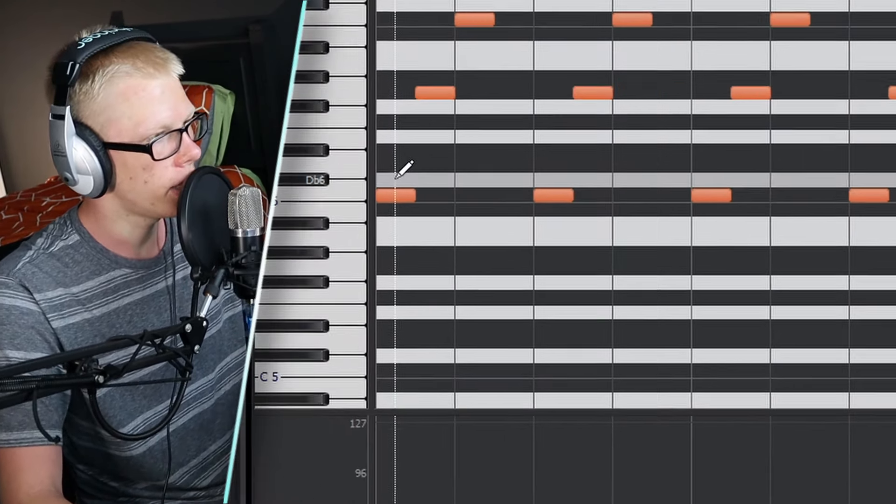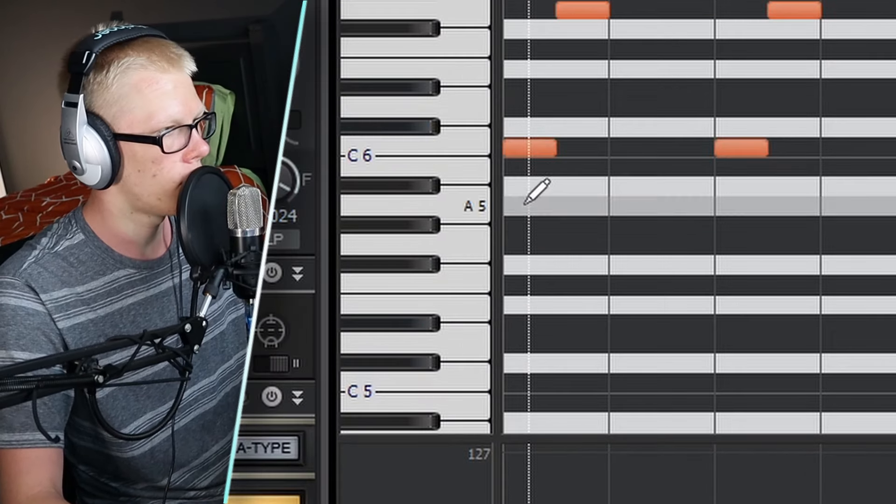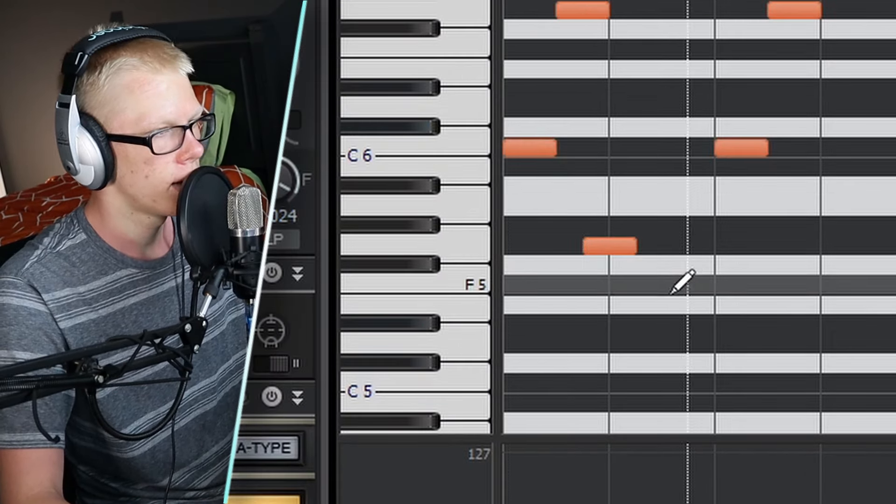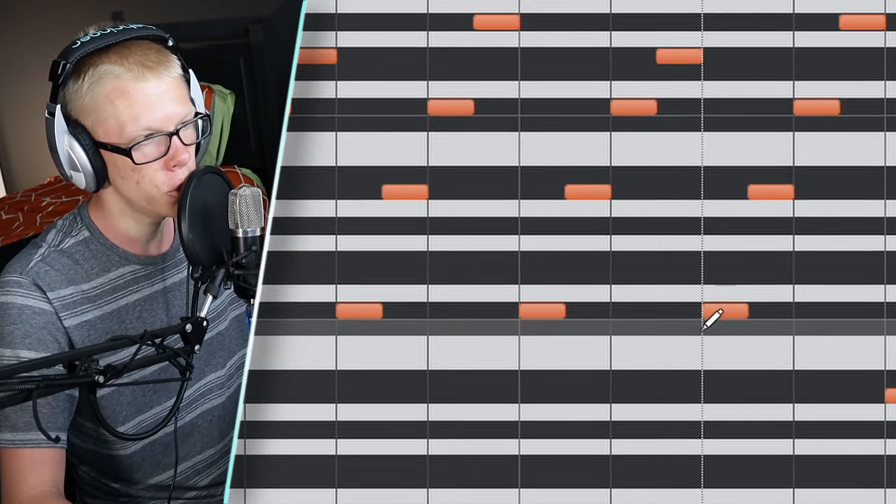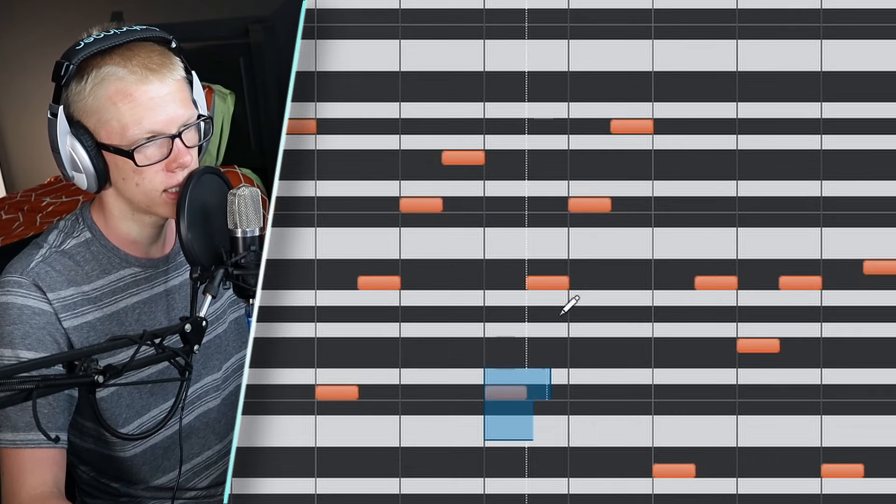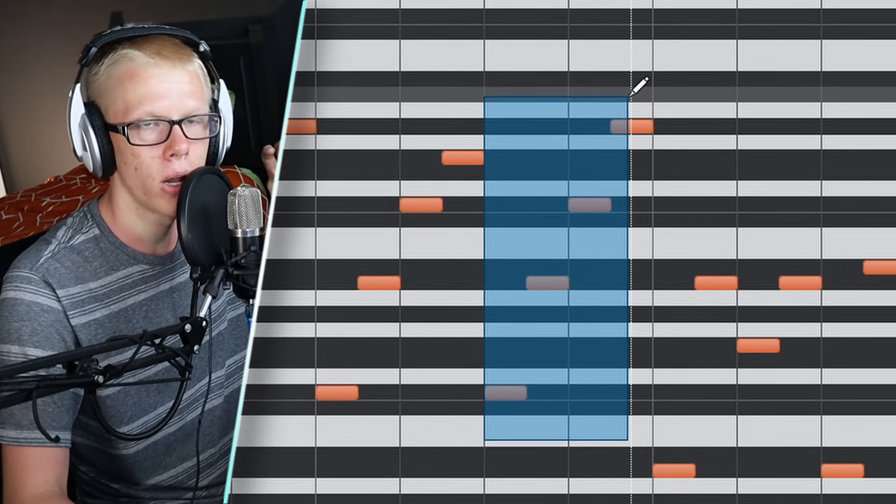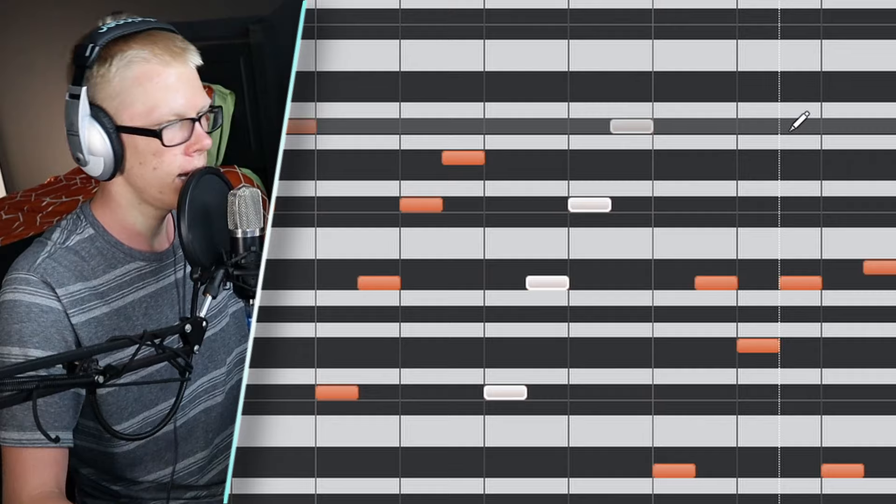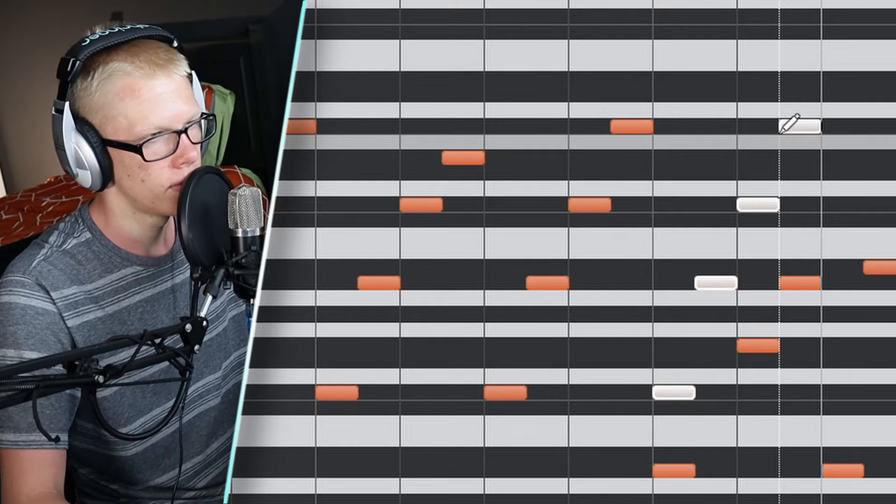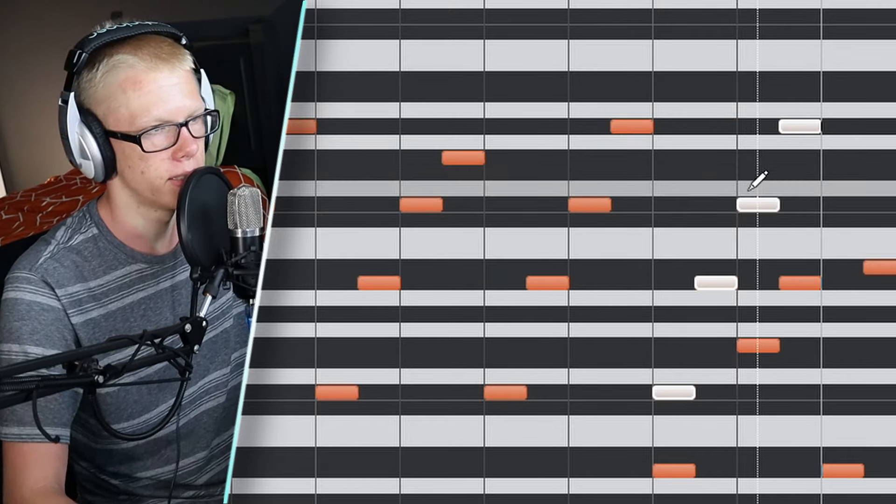So let me just kind of show you a couple of things. I was working on that melody. Whenever I placed a note, I was holding alt while I was clicking. And that made me place a note. And whenever I duplicated a section, I selected it by holding right click and dragging. And then hit control D and it automatically copies.